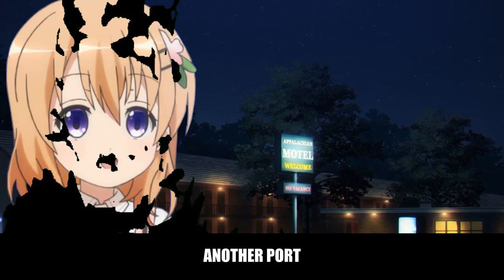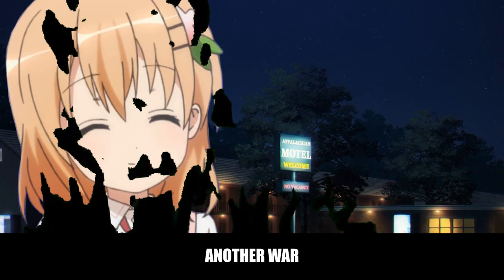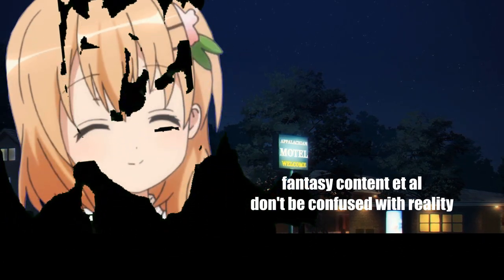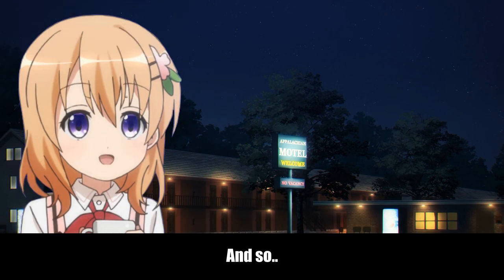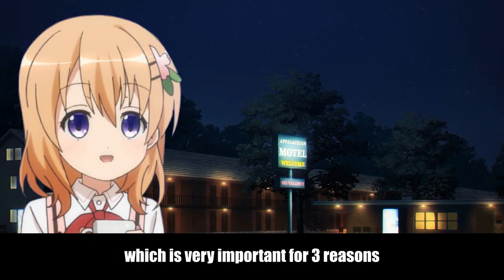Another day, another port, another war! And so, today we have the port of Calculator app in GTK4, which is very important for three reasons.